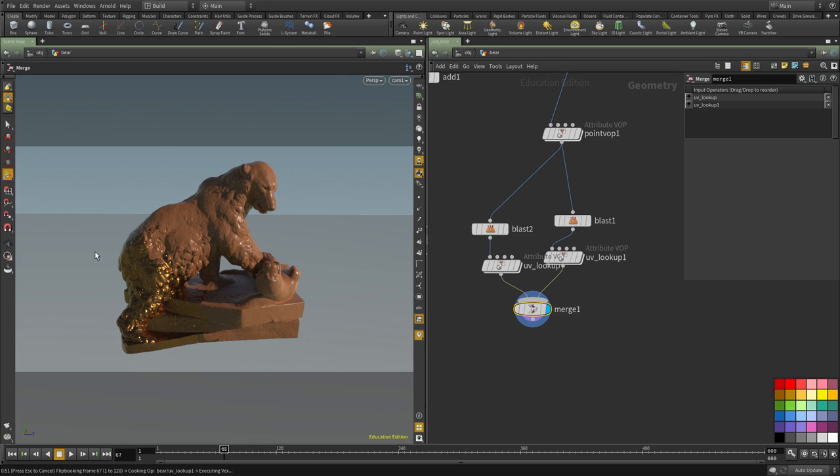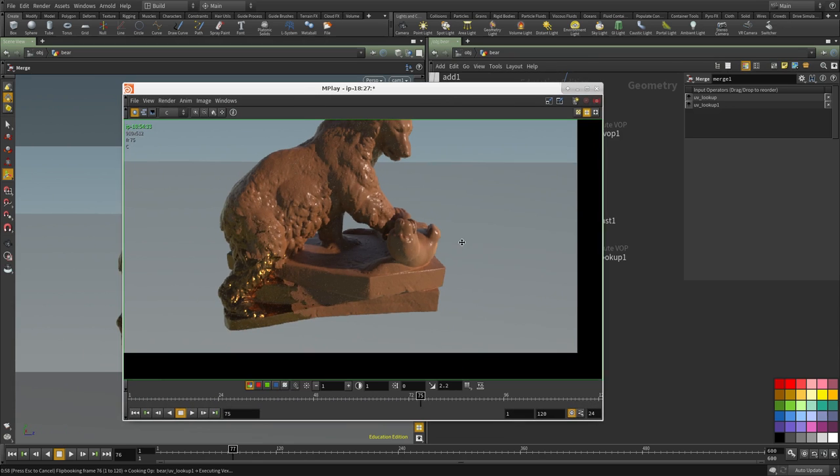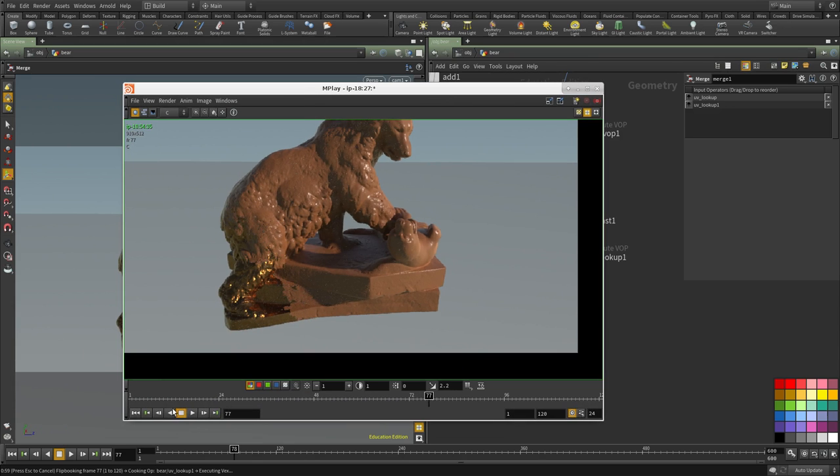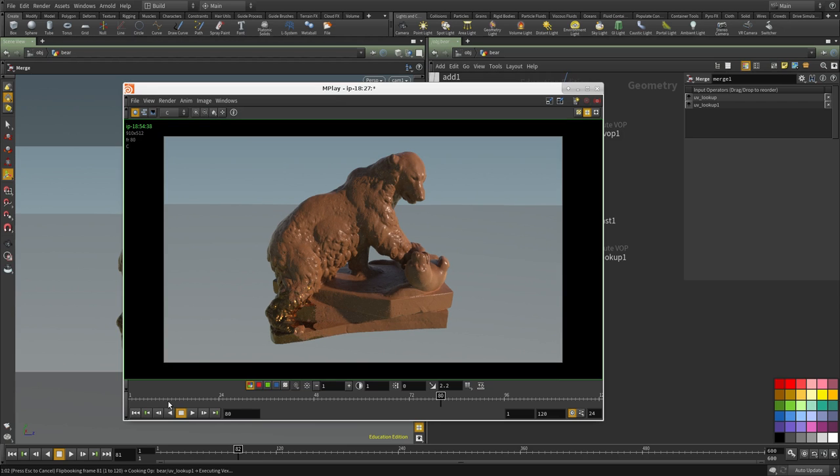We only have to remap the values because it's based on the distance of how far that point is from all these points. Let me play this.